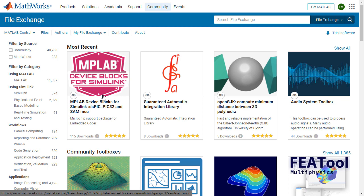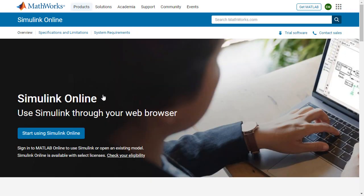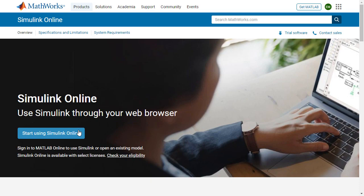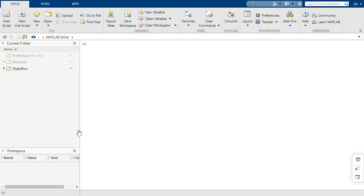And another resource I want to highlight is Simulink Online. So Simulink is now accessible right from your web browser. No need to download or install anything. So if you just web search Simulink Online, you will find this page. And if you click that and you're eligible, then you can actually get access to it. So I already have this tab open.